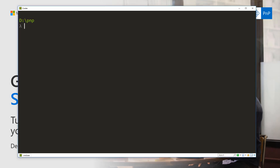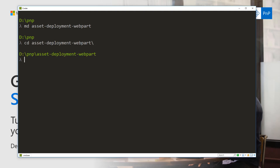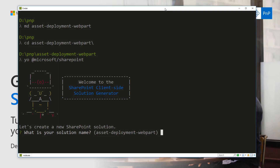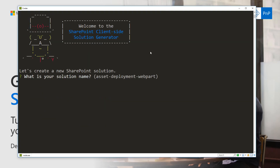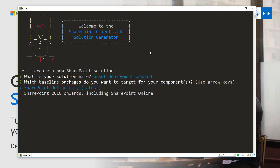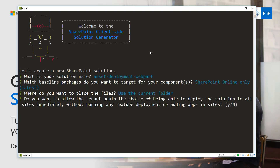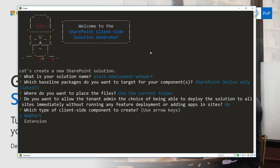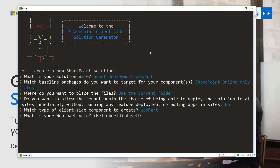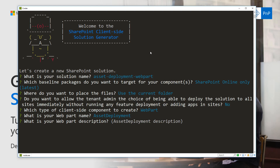Let's start by creating our solution structure. Let's create a folder called 'asset-deployment-webpart' to use as our solution structure. In this tutorial we're not going to concentrate on the actual web part implementation — we're going to create the web part and then concentrate on the Feature XML definitions inside the solution. Let's use the default name 'assets-deployment', targeted for SharePoint Online, use the current folder, and say no to the tenant-wide installation option because we want this solution explicitly installed at the site level.